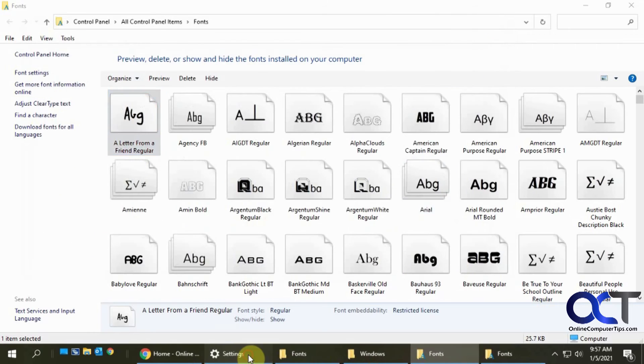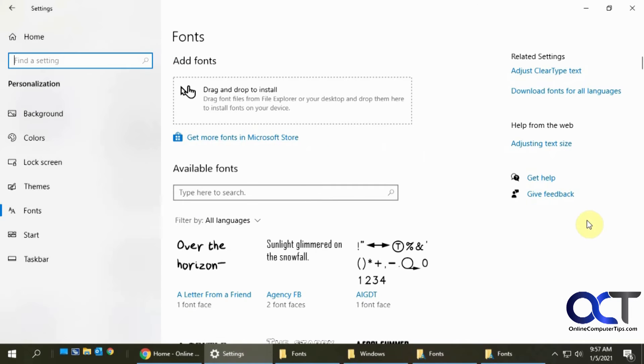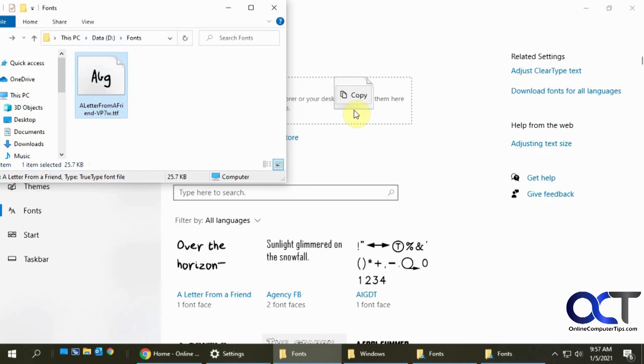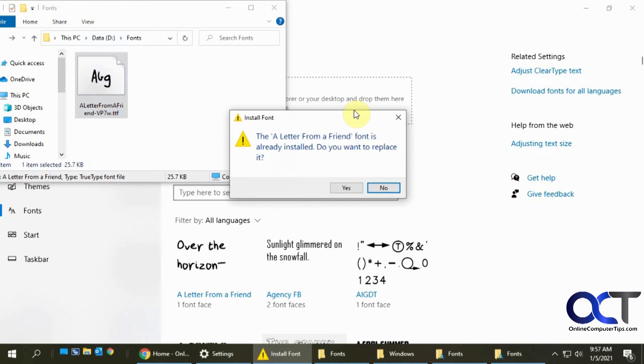And another way is from the Windows 10 settings, see how it has the same thing drag and drop into there. So if I take that same font even though it's already installed I'll show you what happens when you already have a font. Drag and drop it there.